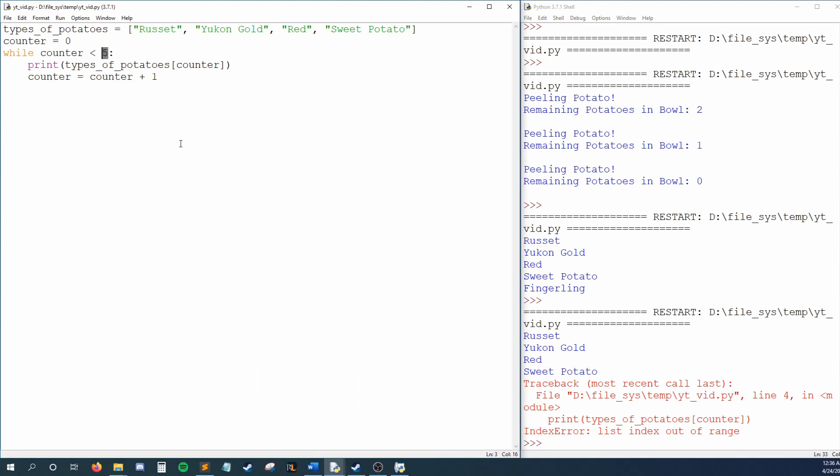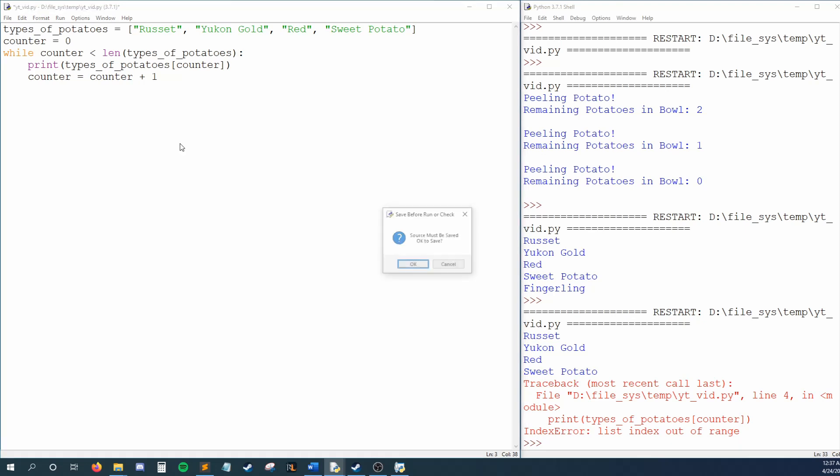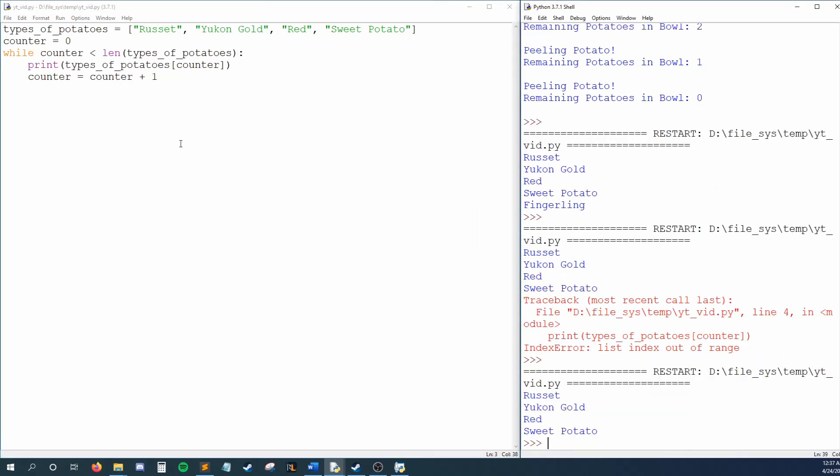Here is where the length function comes in. I'll change my condition to while counter is less than the length of the list types of potatoes. When the length function receives a list, it will return a number that is equal to the number of items within that list. Currently, we have four types of potatoes, so the length of types of potatoes is four. That also happens to be the exact number we needed for our loop to go all the way through our list. So let's run this and see what happens. Our error is gone and we see every potato type from our list.